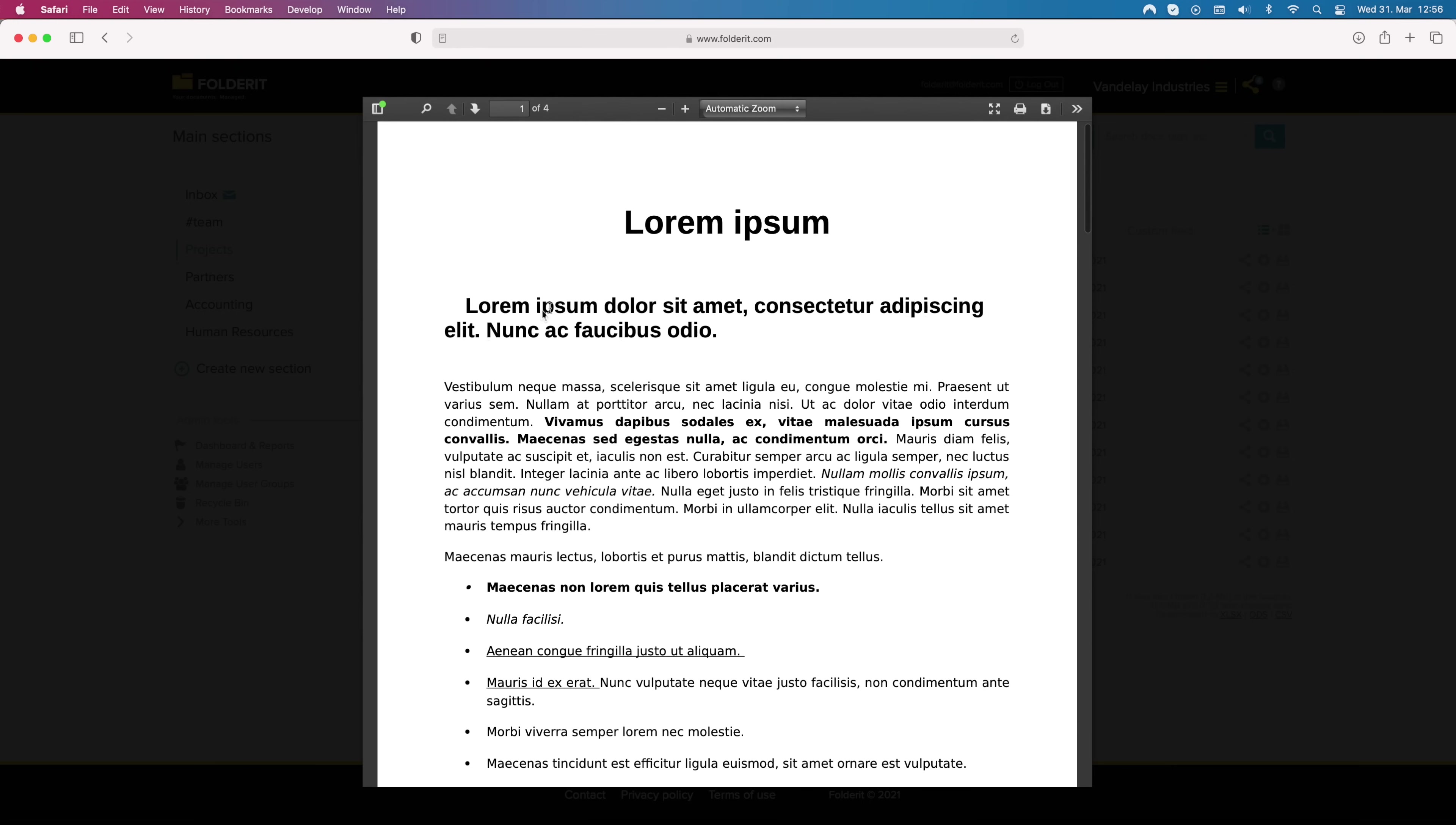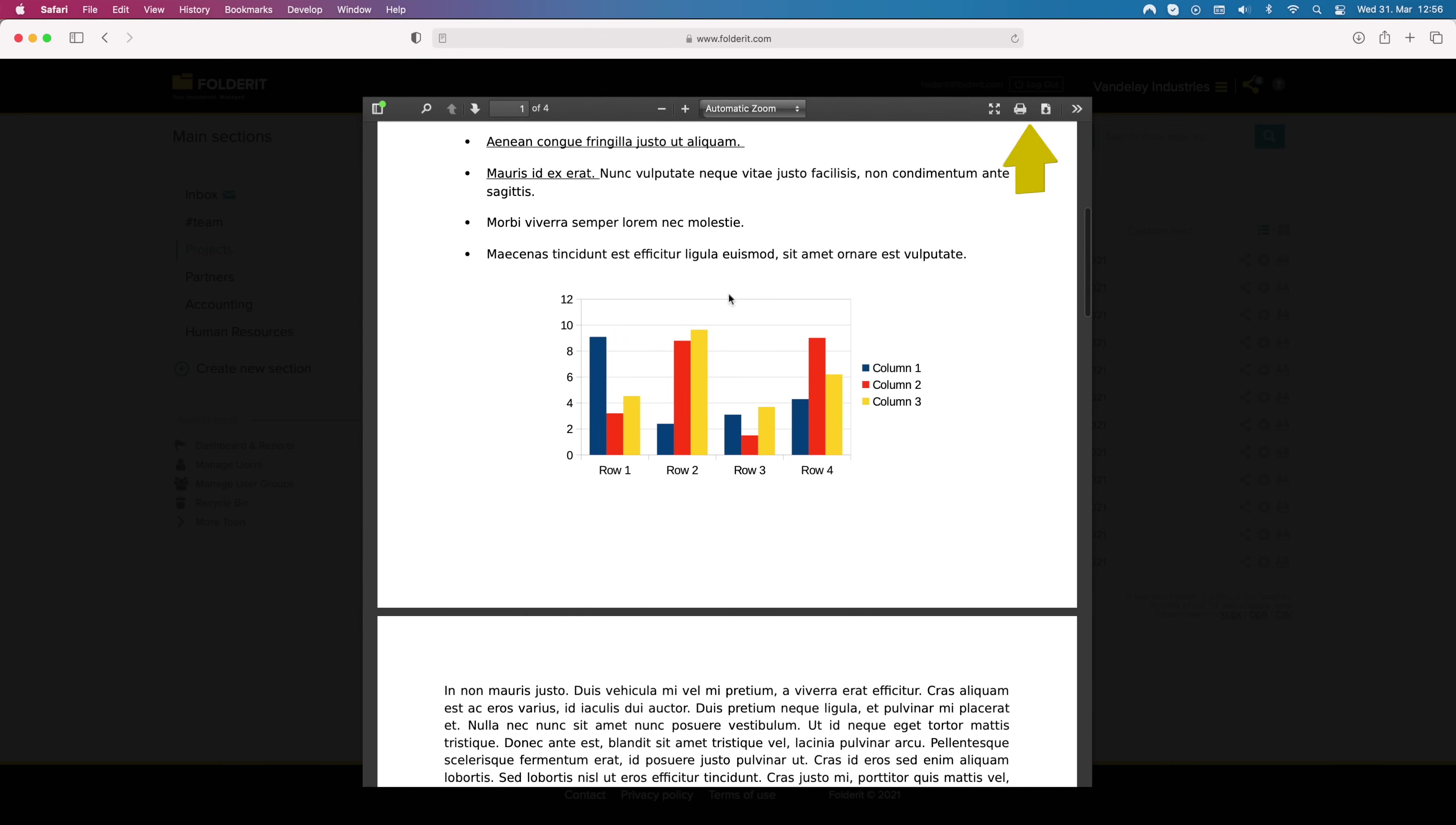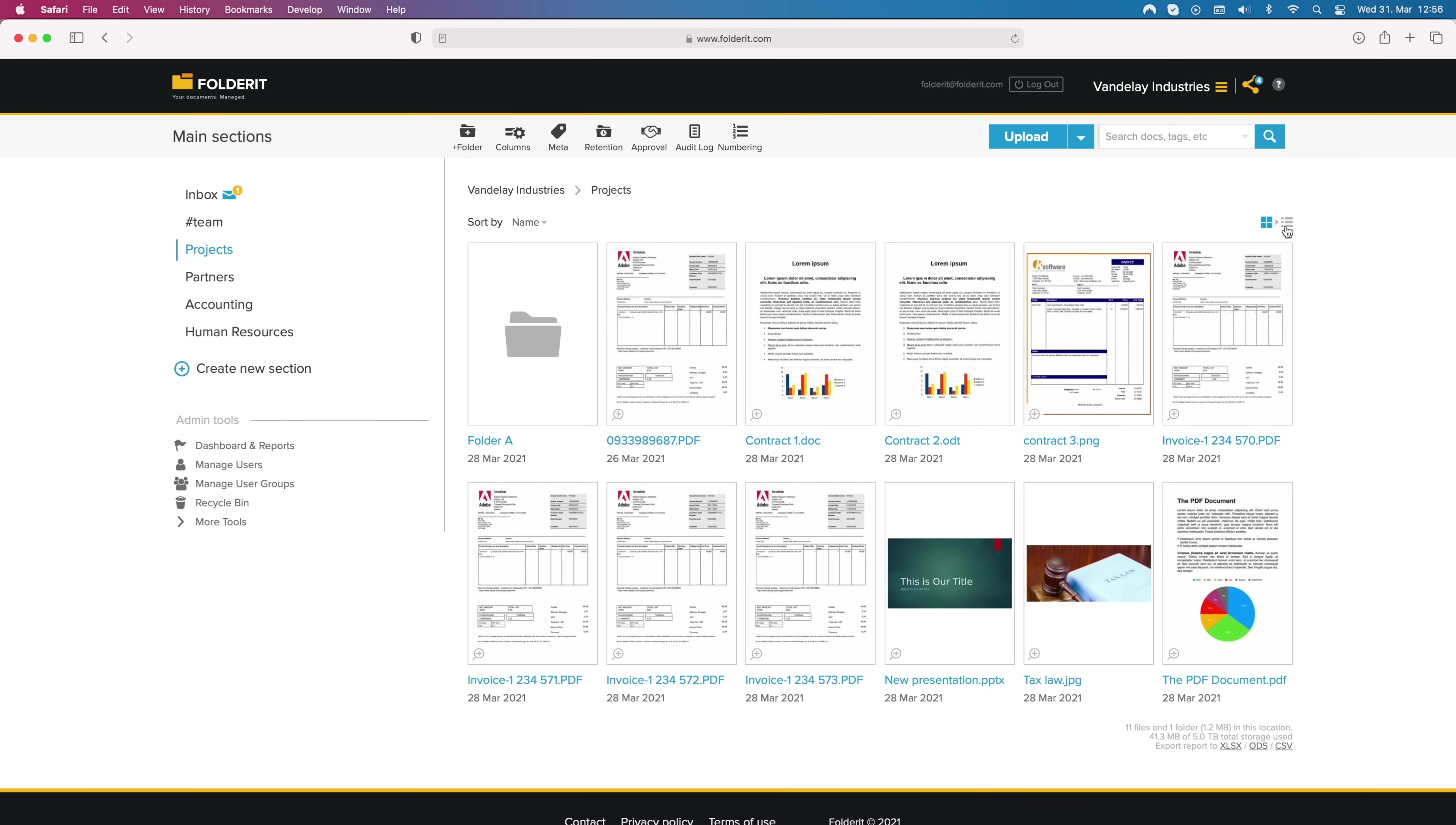Users, given access, can preview the files and if they have sufficient permissions, even print and download them. Or maybe you prefer the thumbnail view.